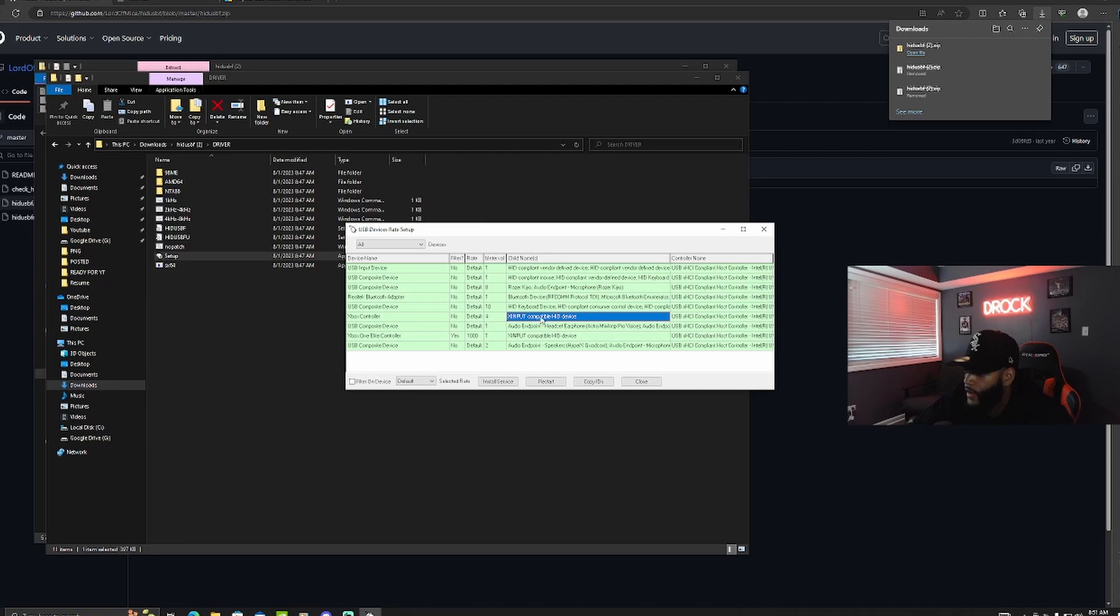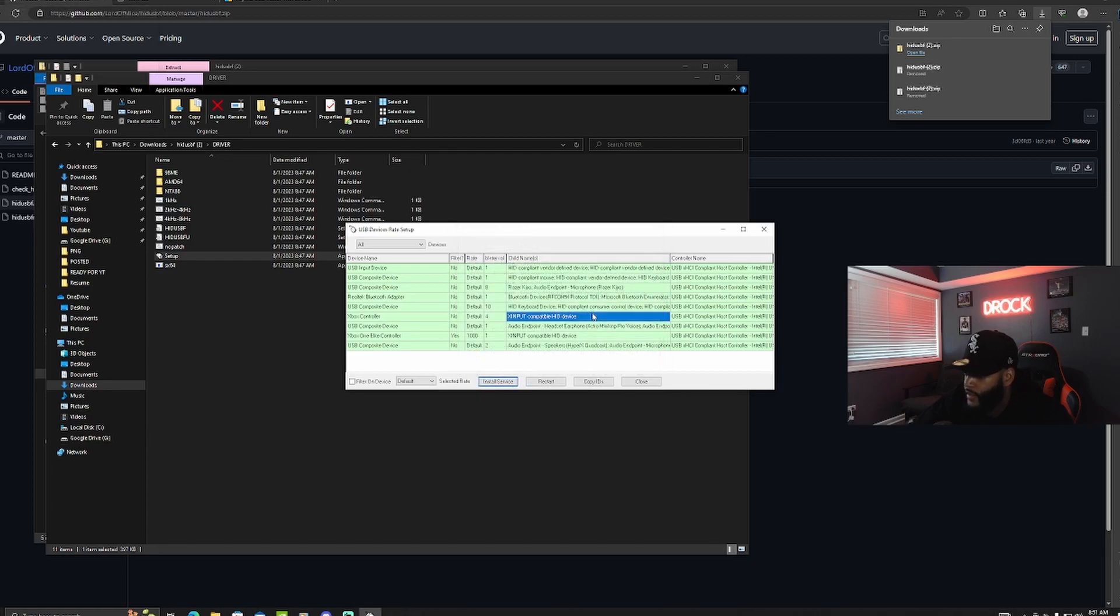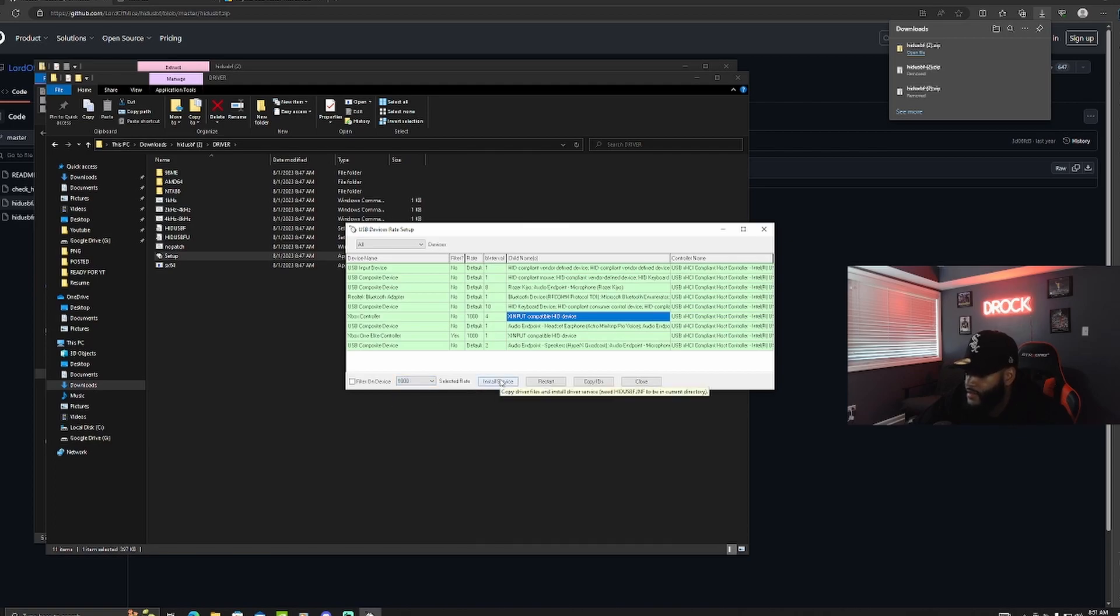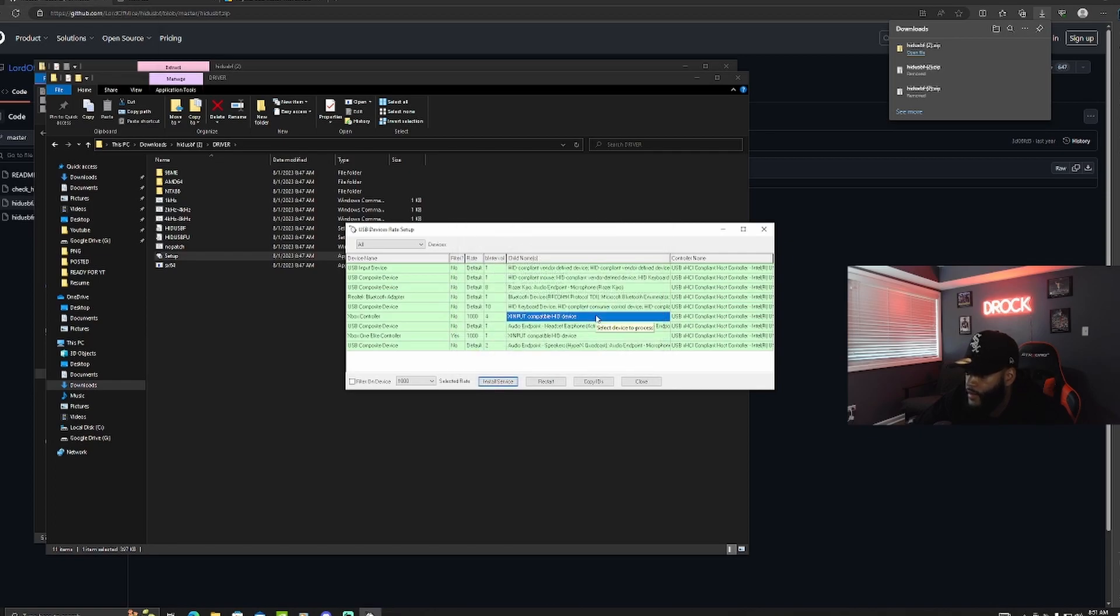You want to hover over this area right here in the child's name, and then once you're hovered over that, click install service. Click open, and then go down here to default and make sure you click 1000. Click install service again. Click open, and then once that's done you want to click filter on device. Click install service again, open.